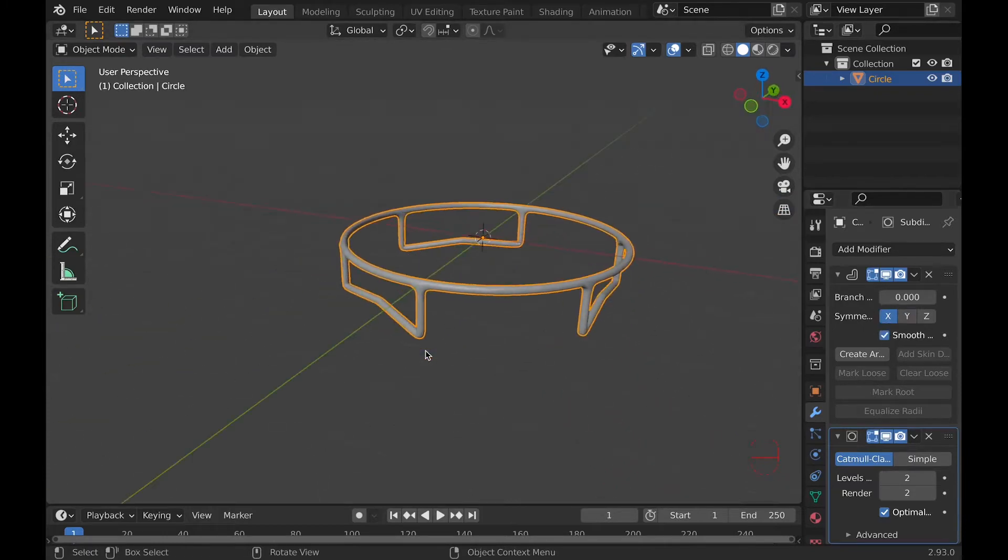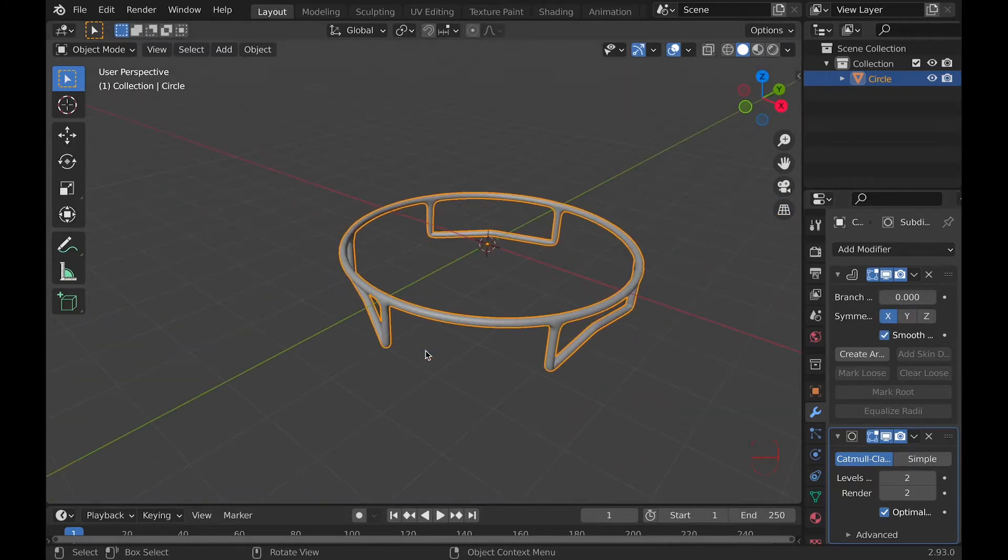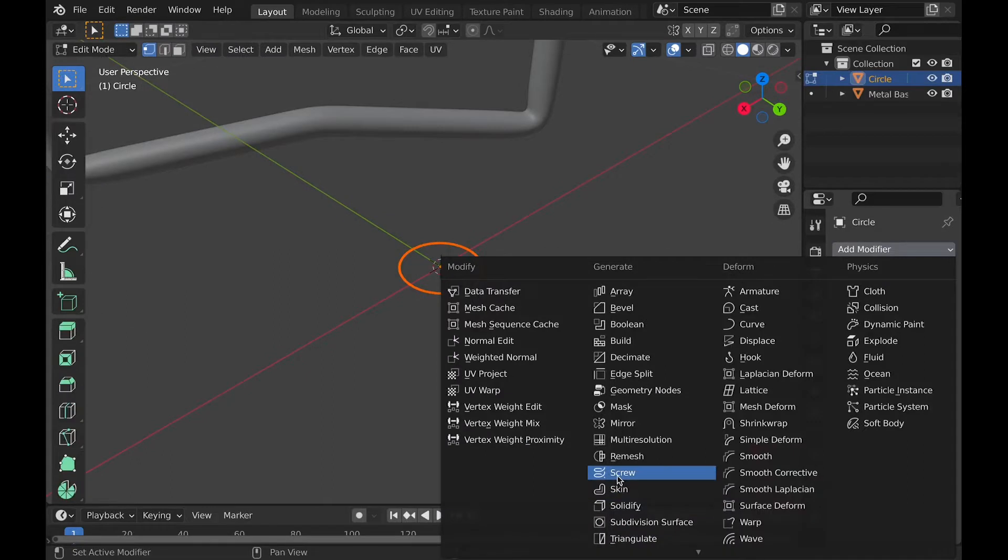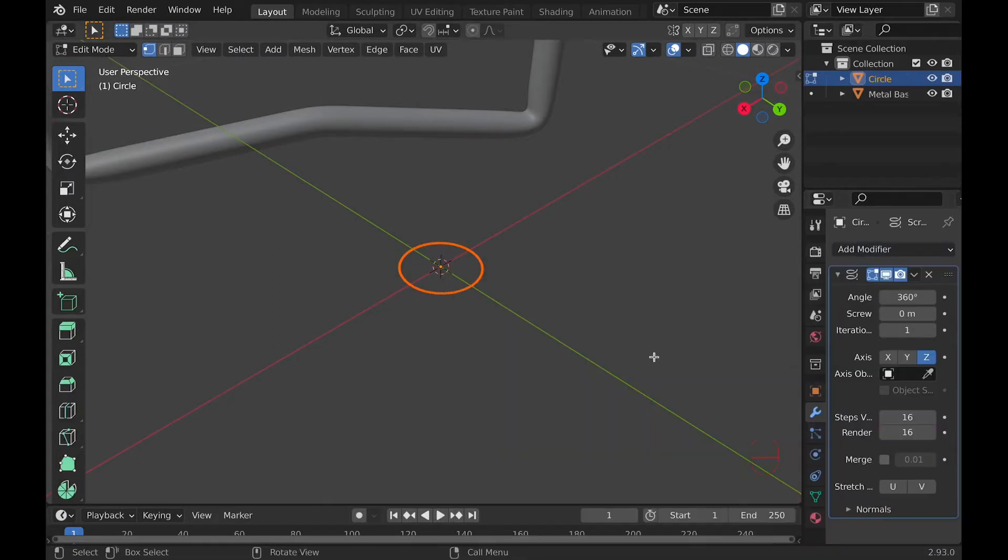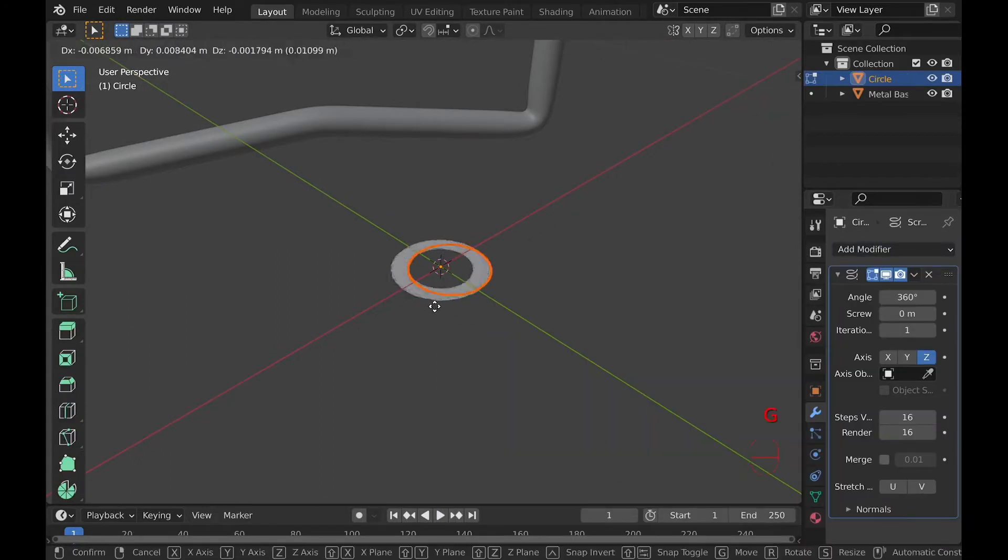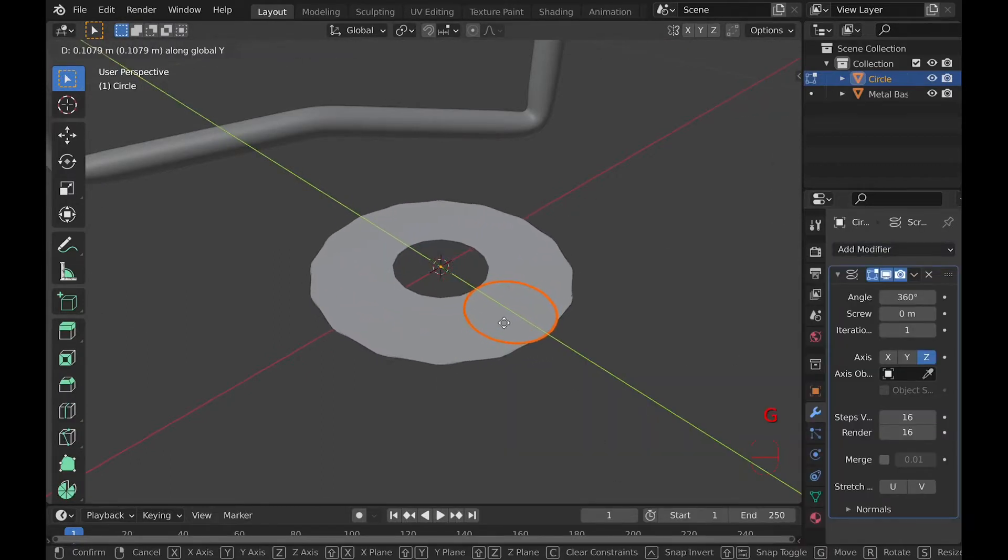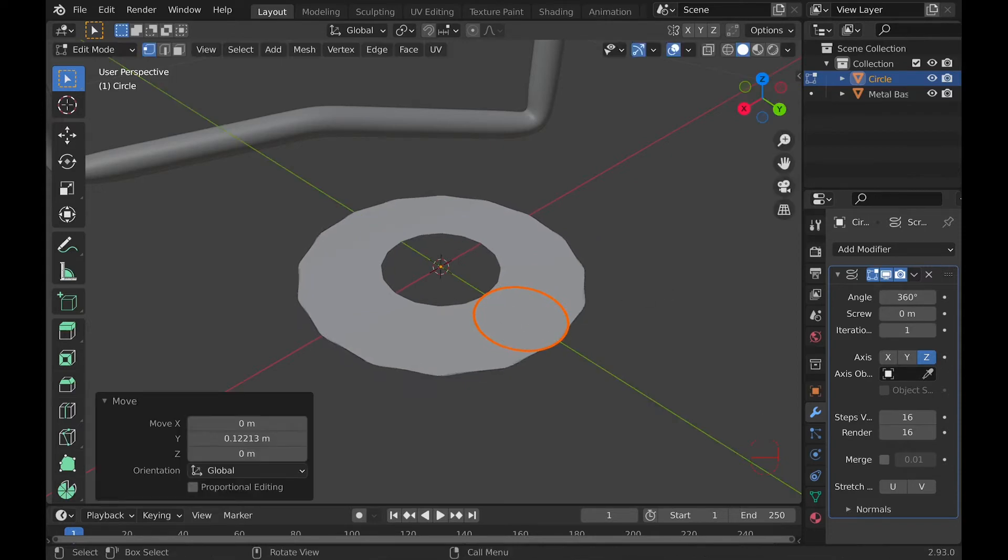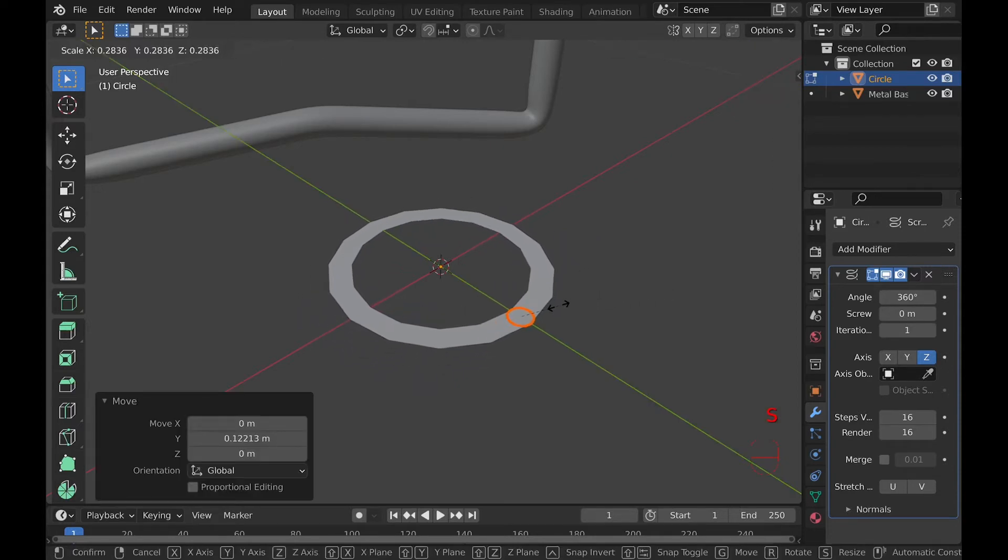Now, it's time for the springs. Add another circle. Now add a screw modifier, and as you can see, it didn't really do much, but if you were in edit mode, and hit A and move it, you can start to see how the screw modifier works.